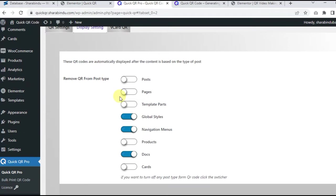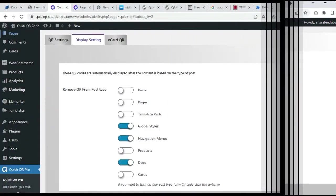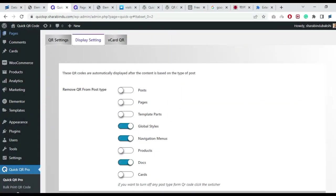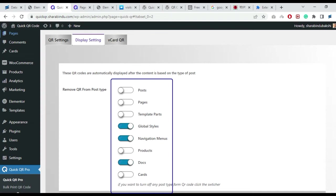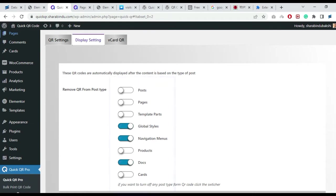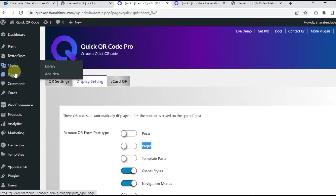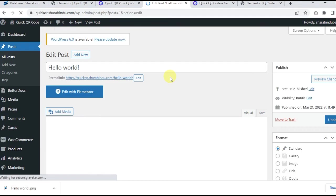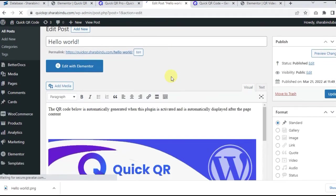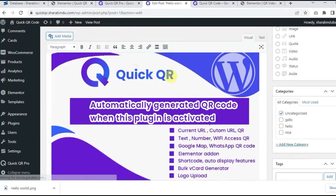Display settings. These QR codes are automatically displayed after the content based on the type of post. Clicking on this specified button will automatically close that post type QR code display. Let's see how it works. Suppose I check my posts, take a new post or edit an old post.